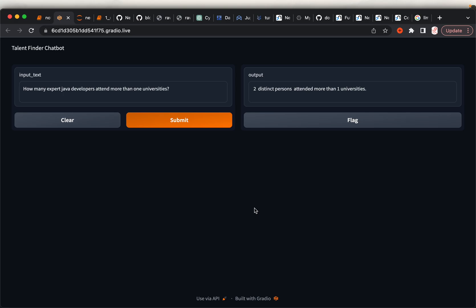In this video series we are building an application for job recruiters so that they can find the skills and talent they are looking for. For example, it looks like this — the recruiter asks a question in natural language, in this case English, and then they get the output, the results they are looking for.